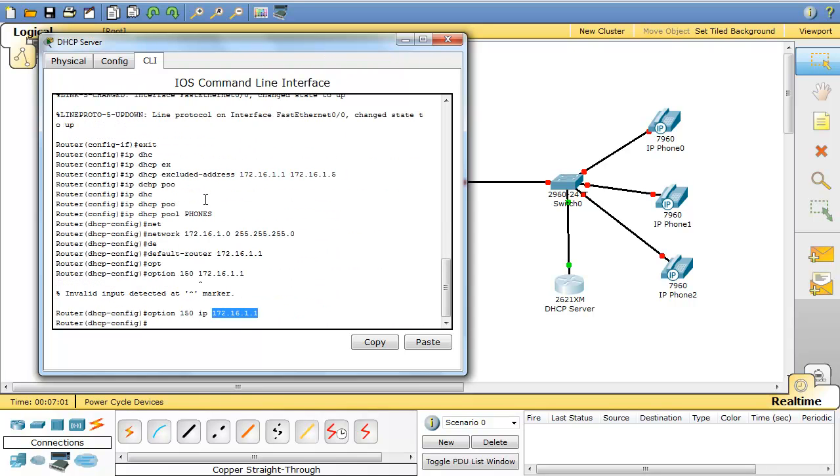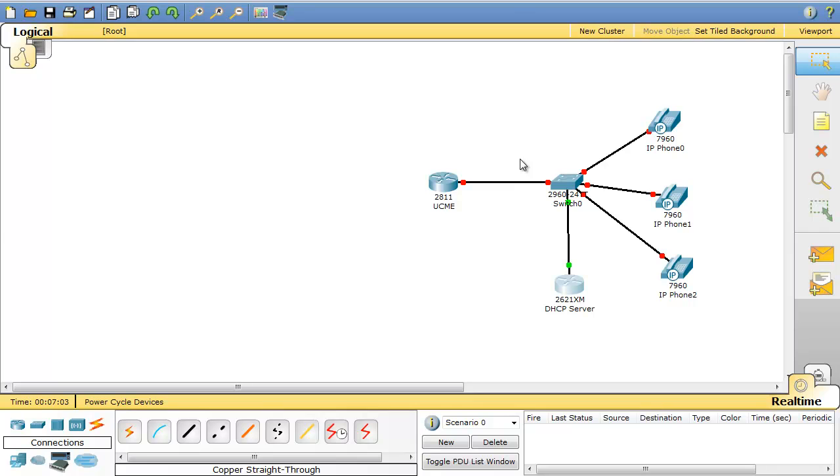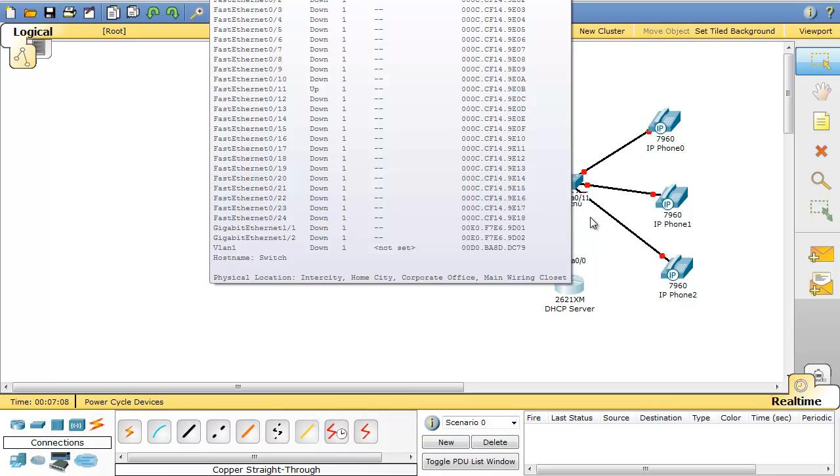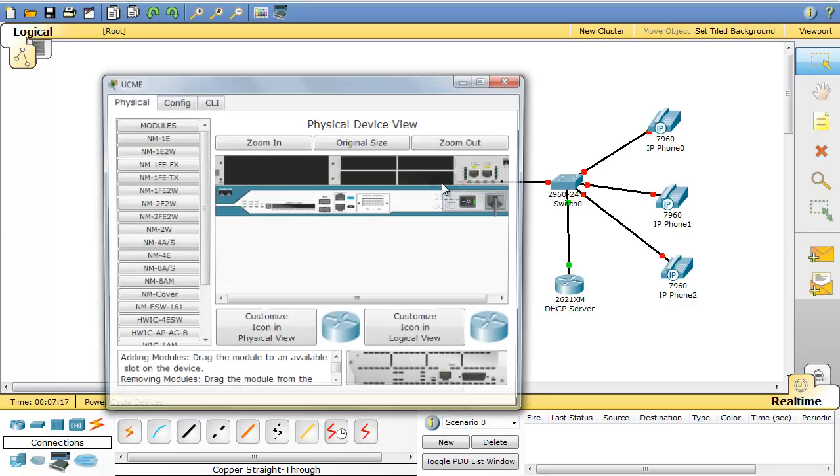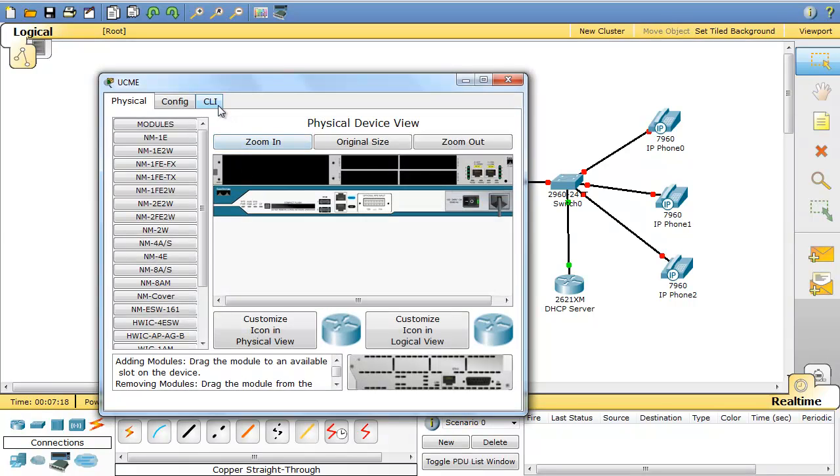So I'm done with my DHCP server. This DHCP server is connected to the port FastEthernet 0/11 of this switch. So later I'll come back to the configuration of this switch. Let's go and configure our router which is our communication manager router.